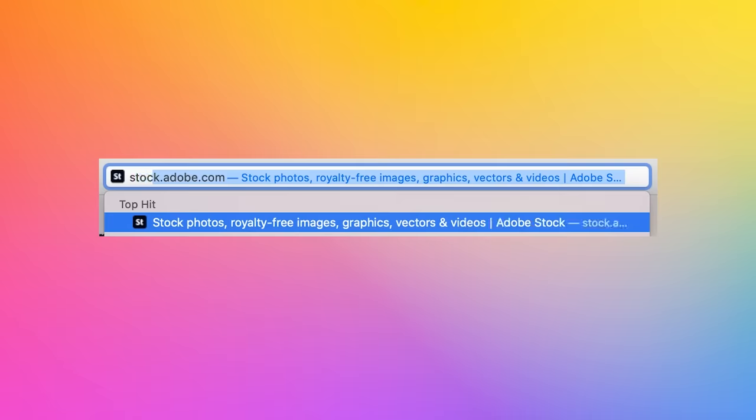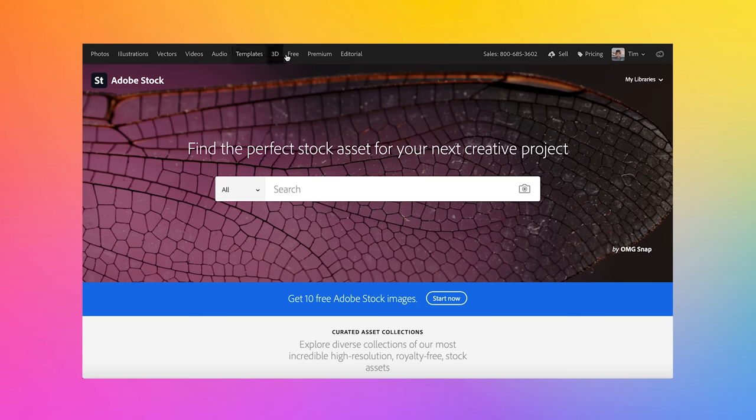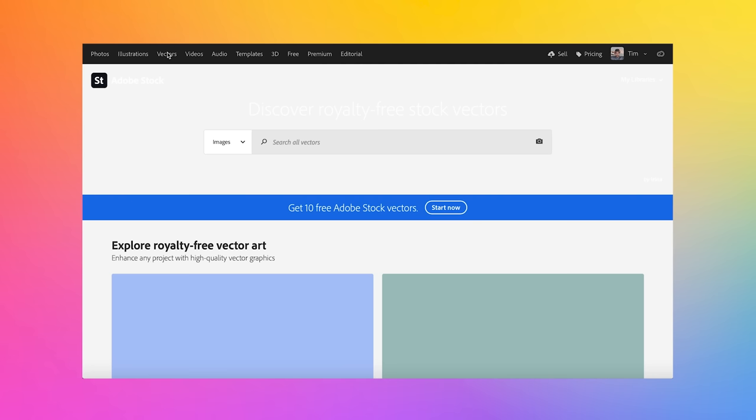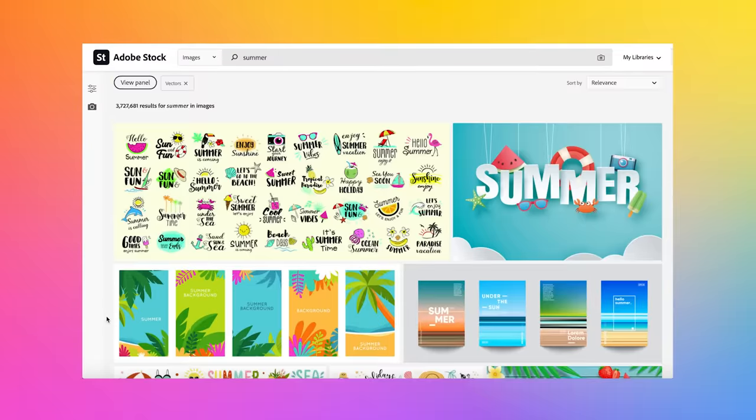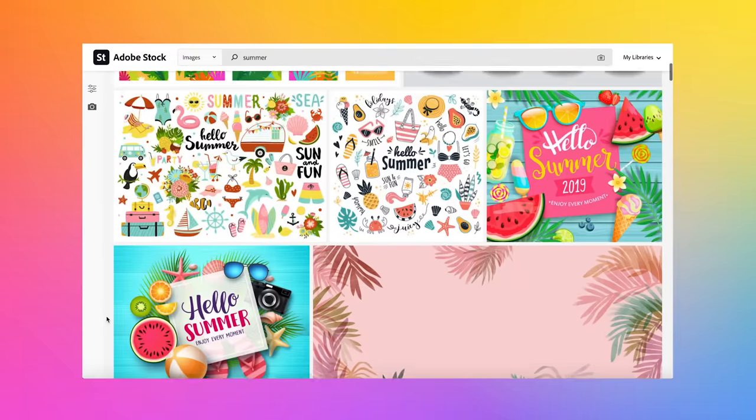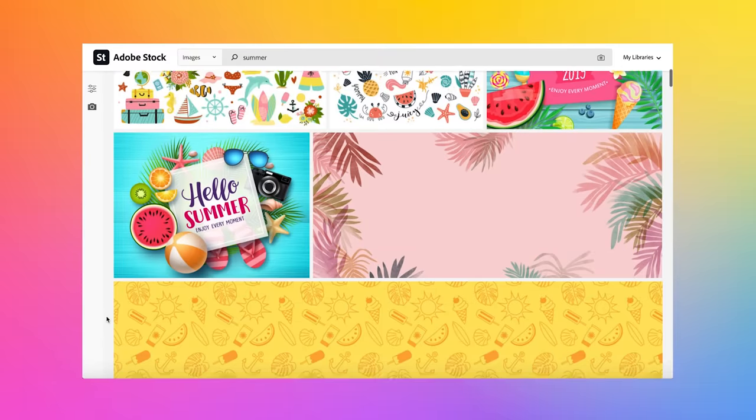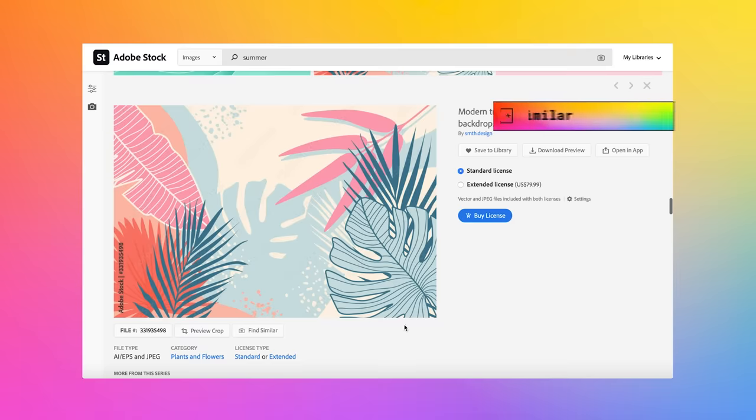First I'm gonna open up my internet browser and we're gonna go to Adobe Stock. There we go. Okay, so this is what's really cool - at the top they have photos, illustrations, vectors, videos, all sorts of different things that you can search for and get different assets. I'm gonna be looking for vector art. I'm gonna search summer and see what comes up. Kind of looking for some leaves, leaf patterns. That's kind of cool.